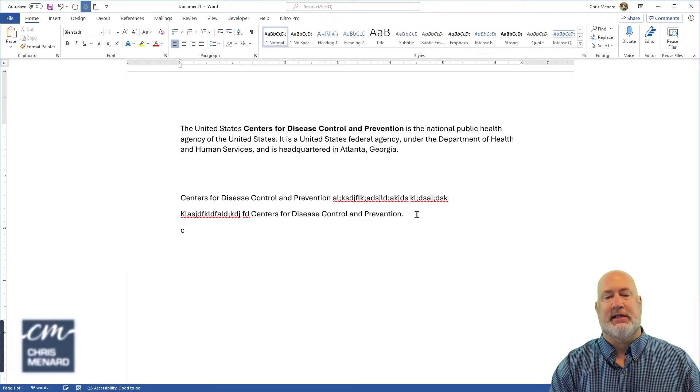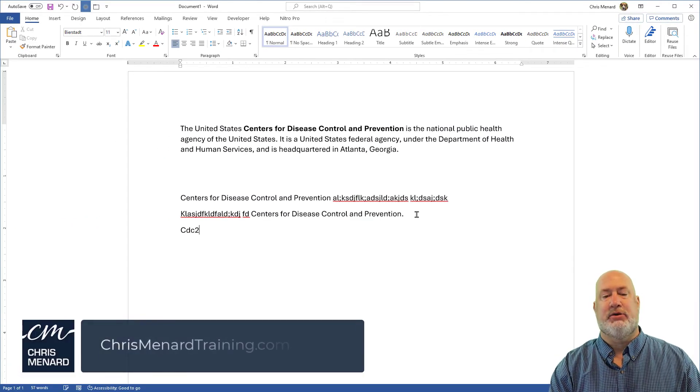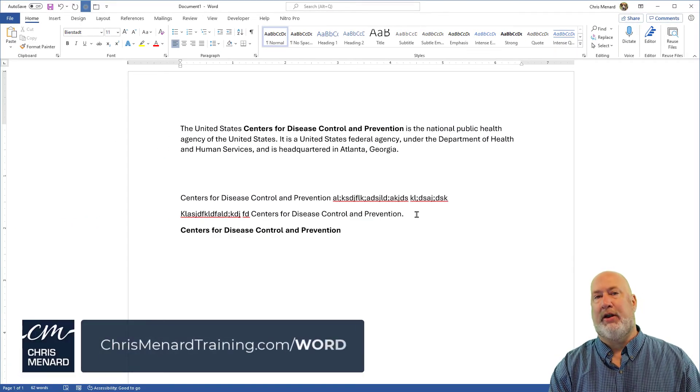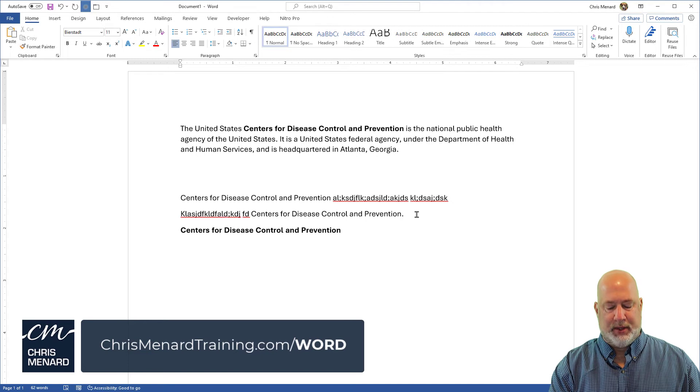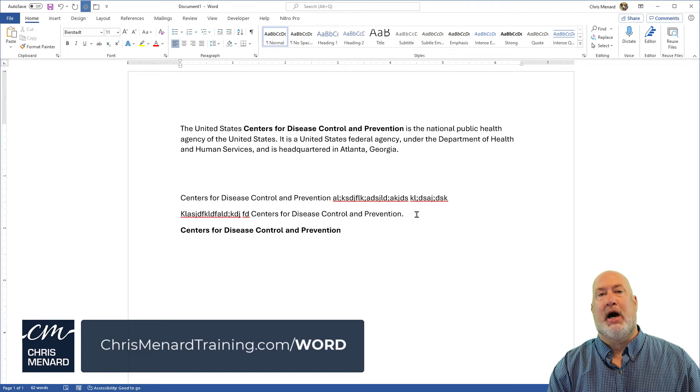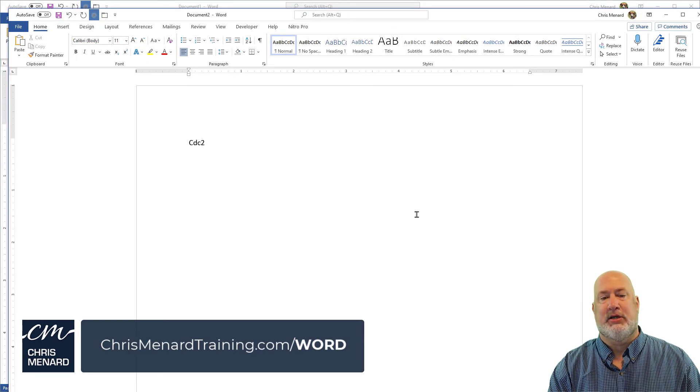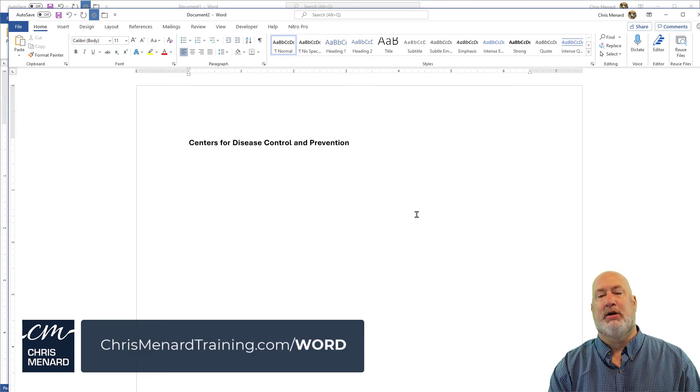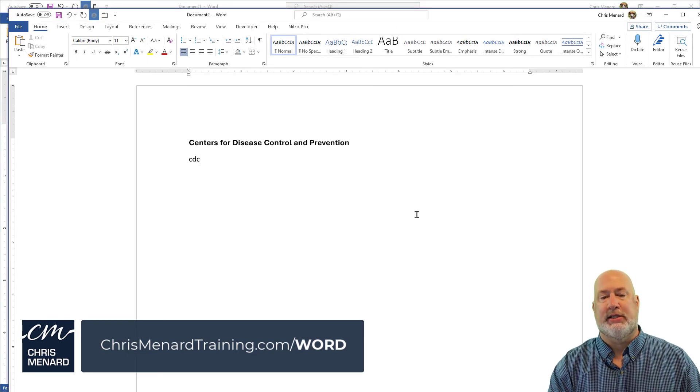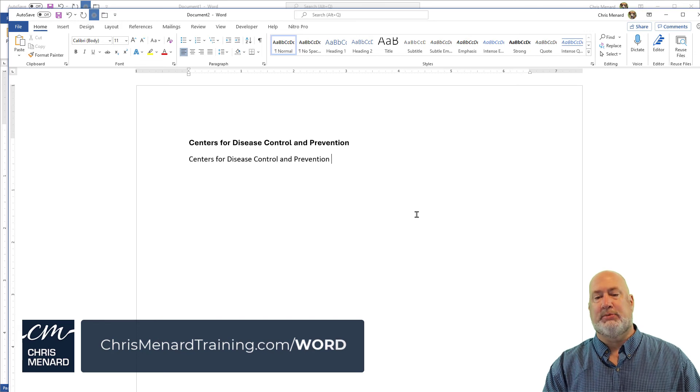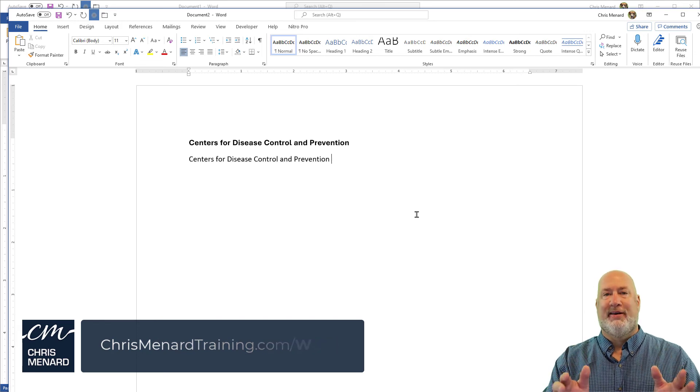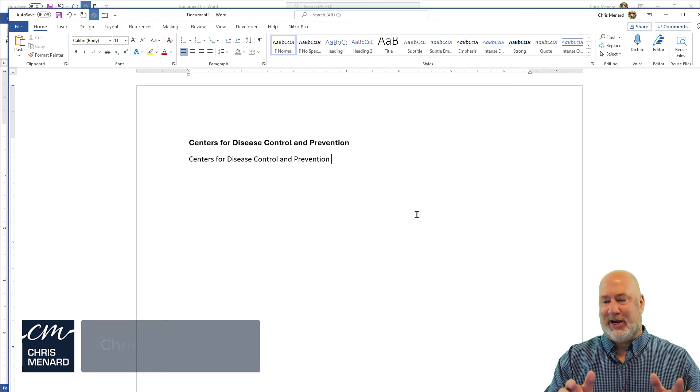Quick test, CDC2 spacebar. There you go. New Document, CDC2 spacebar, still working, CDC1 spacebar. There you go.